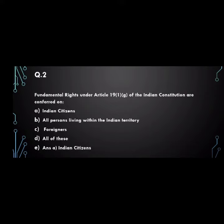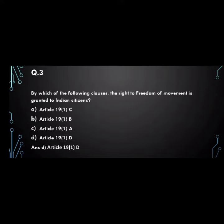Question number 3: by which of the following clauses is the right to freedom of movement granted to Indian citizens? A. Article 19(1)(c), B. Article 19(1)(b), C. Article 19(1)(a), D. Article 19(1)(d). The answer is D. Article 19(1)(d).